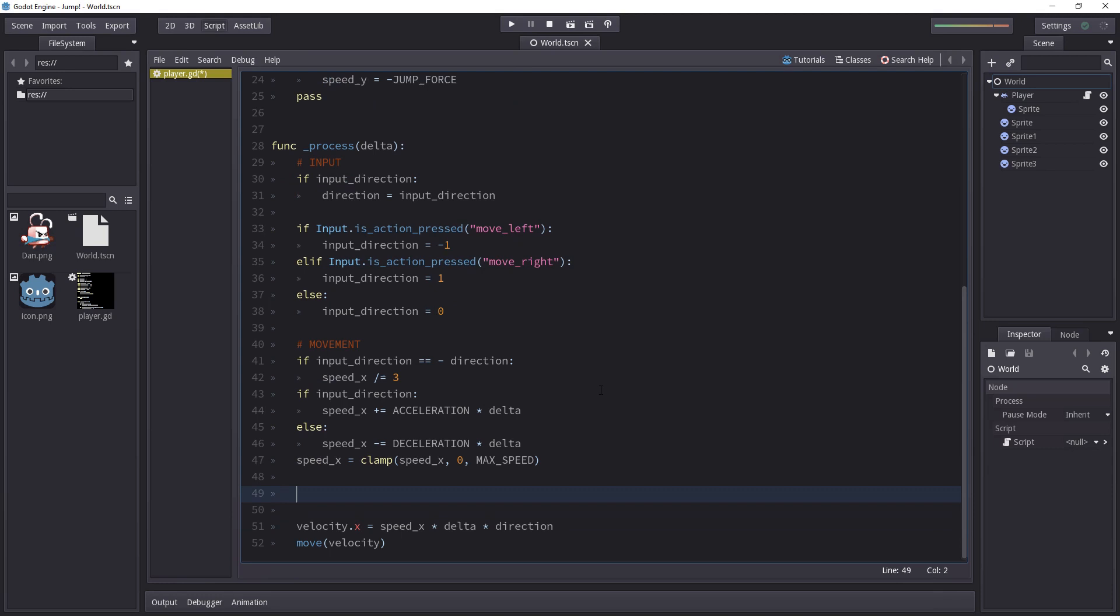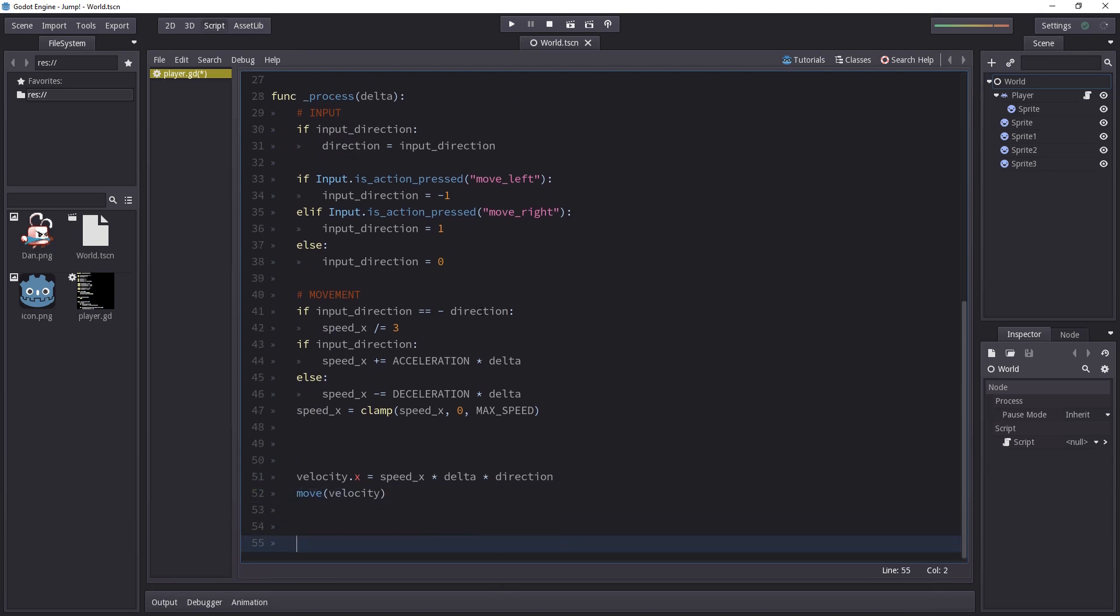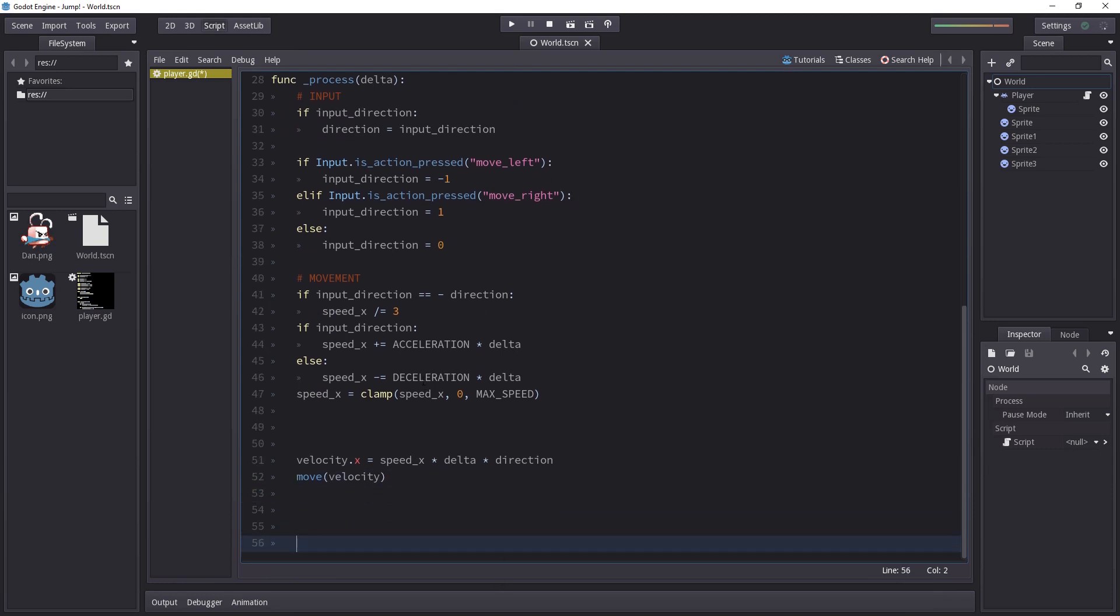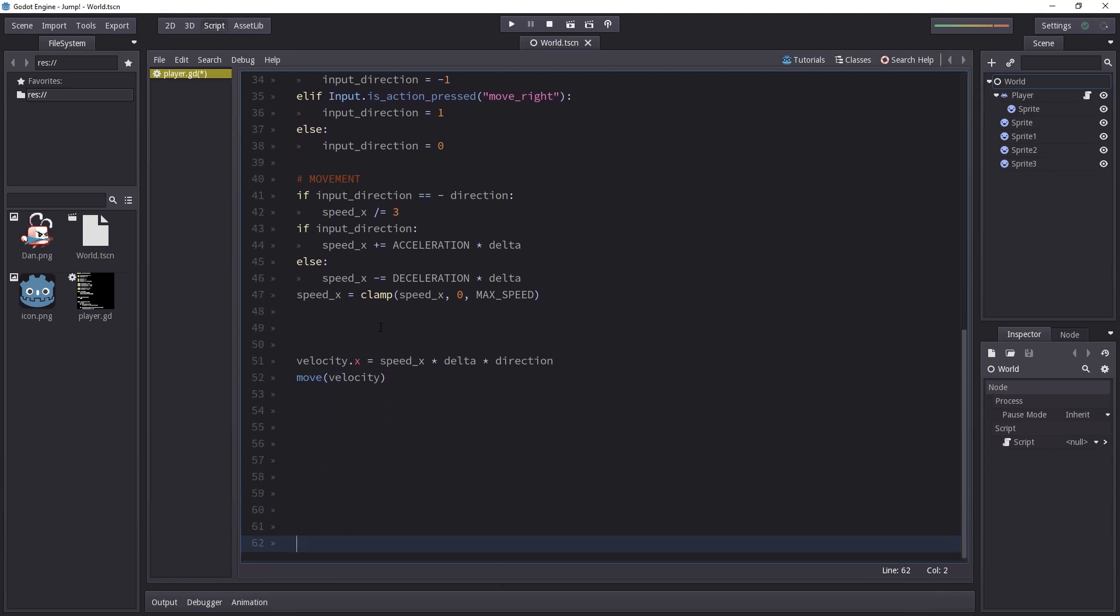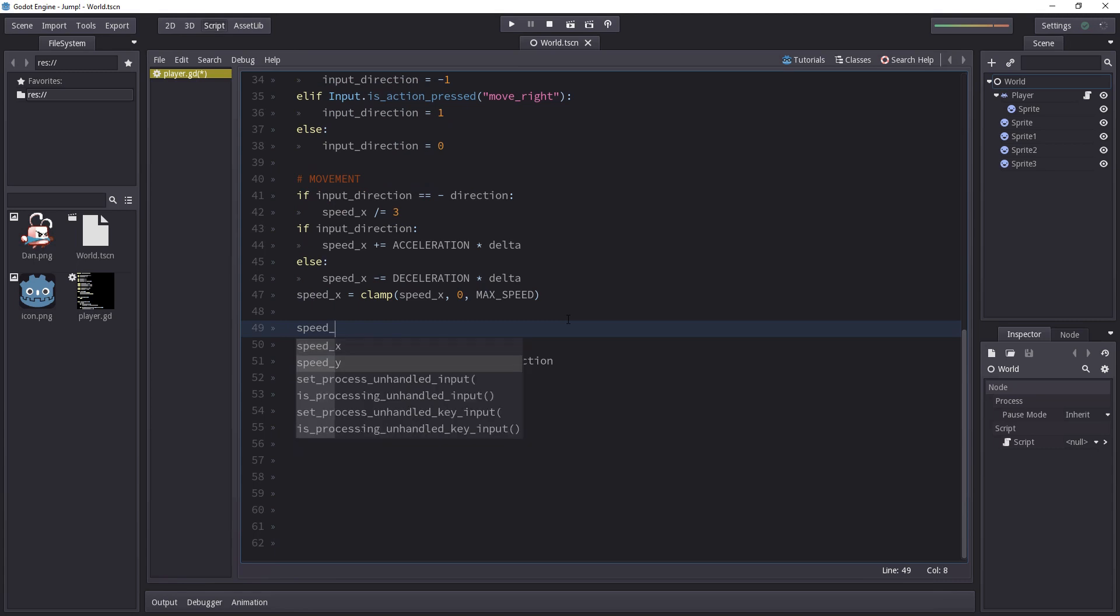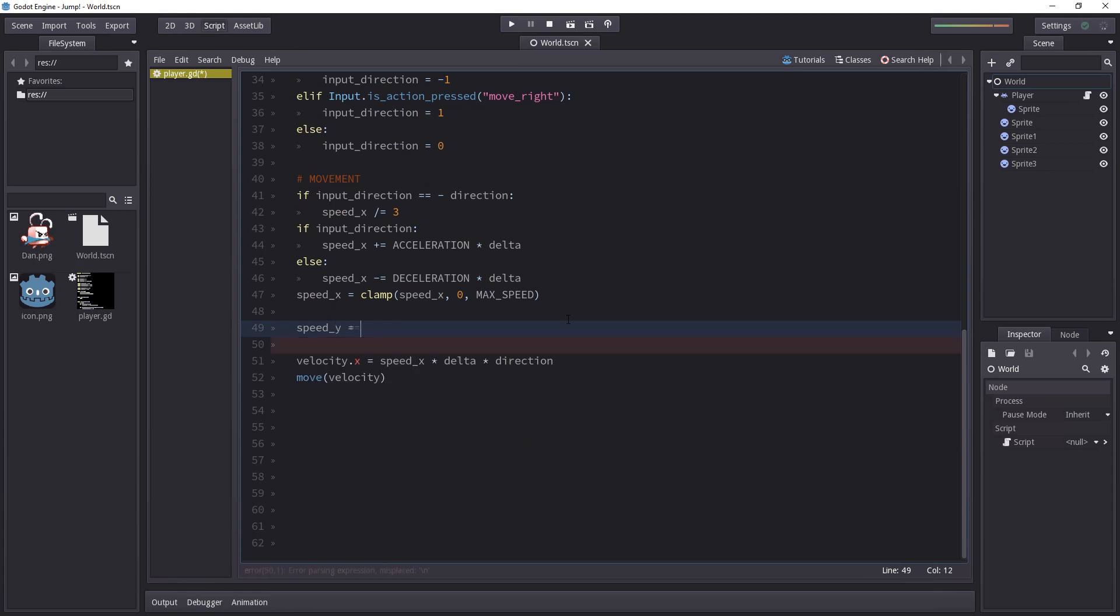So I'll go down to the bottom of the script. Let me add a few lines at the bottom so I can center the code on the screen and I'll just set speed_y in the process function so on every frame I'm going to add gravity times delta to speed_y.